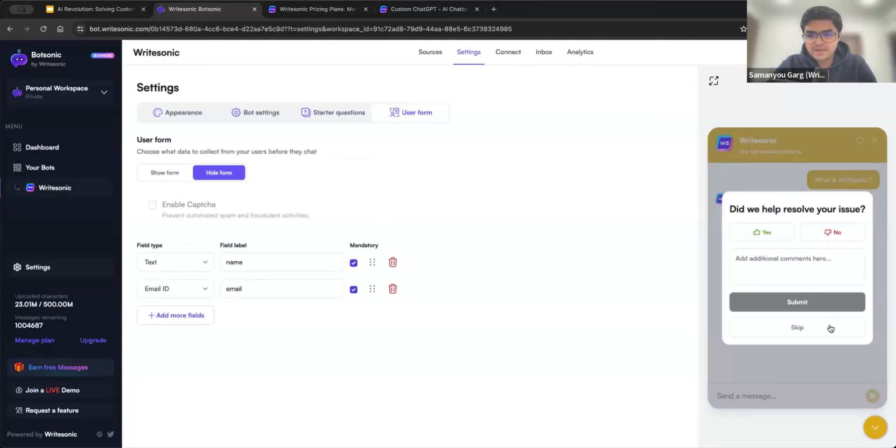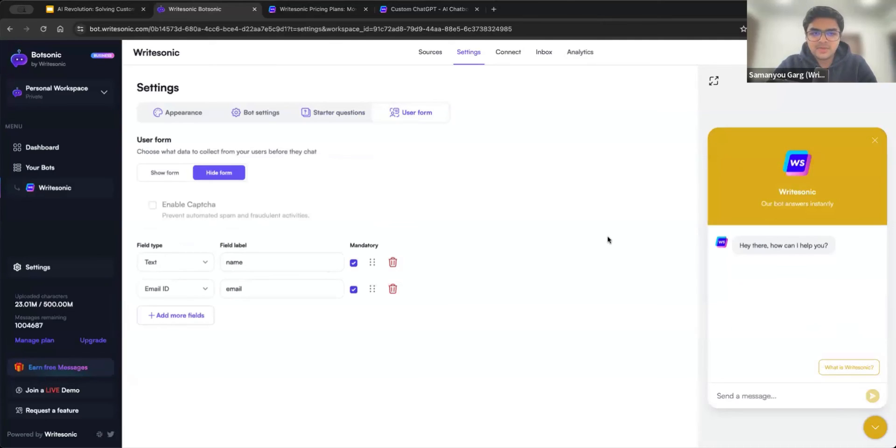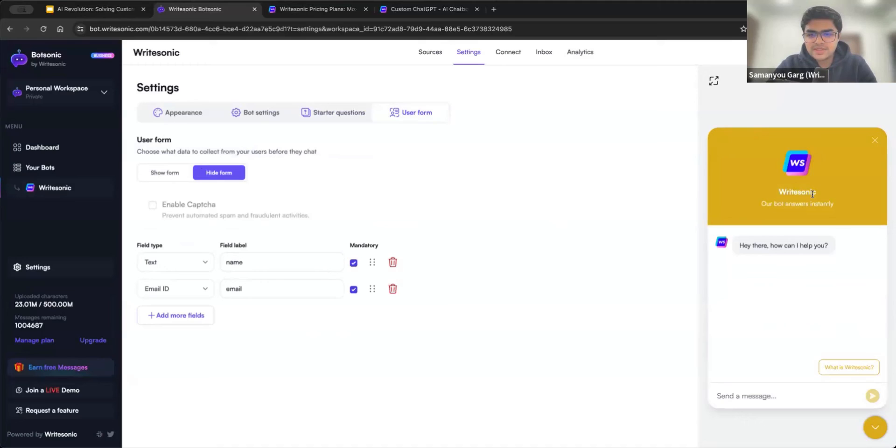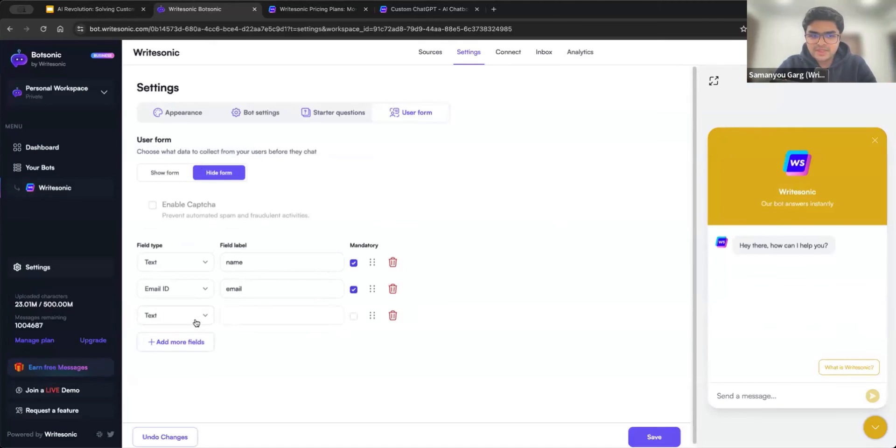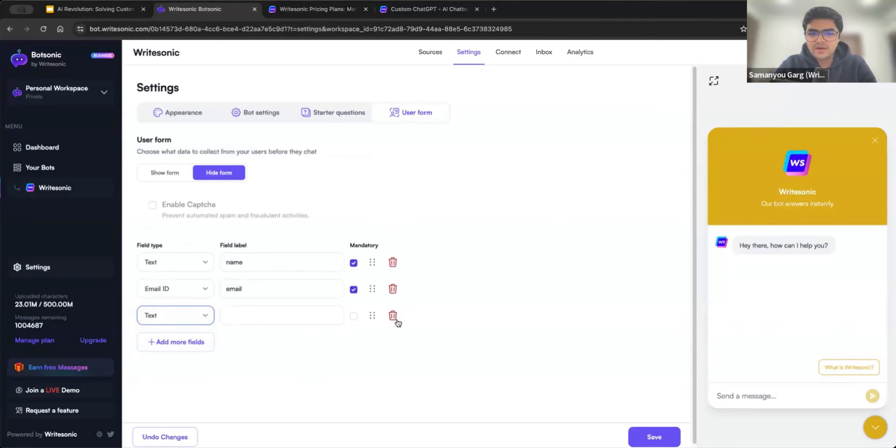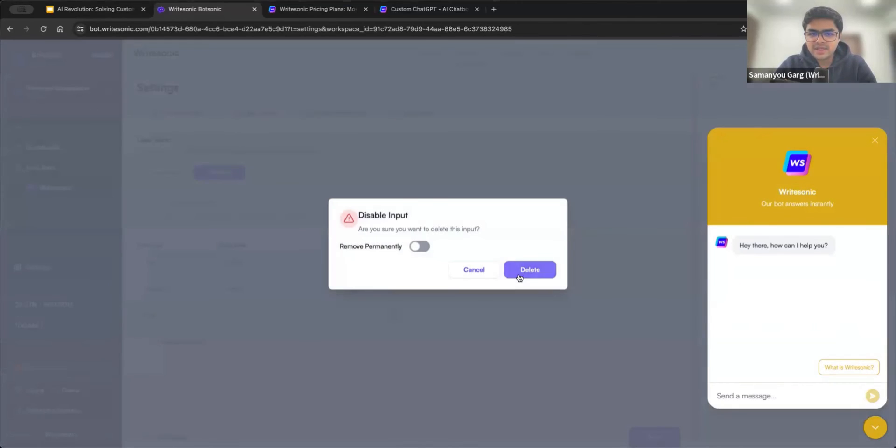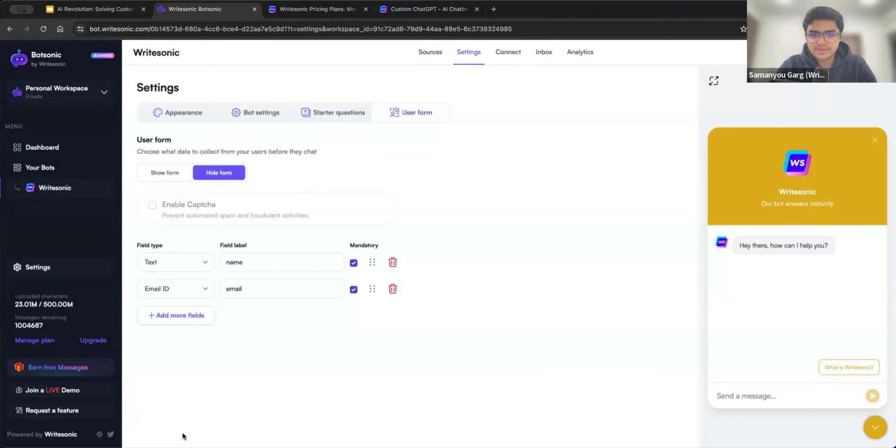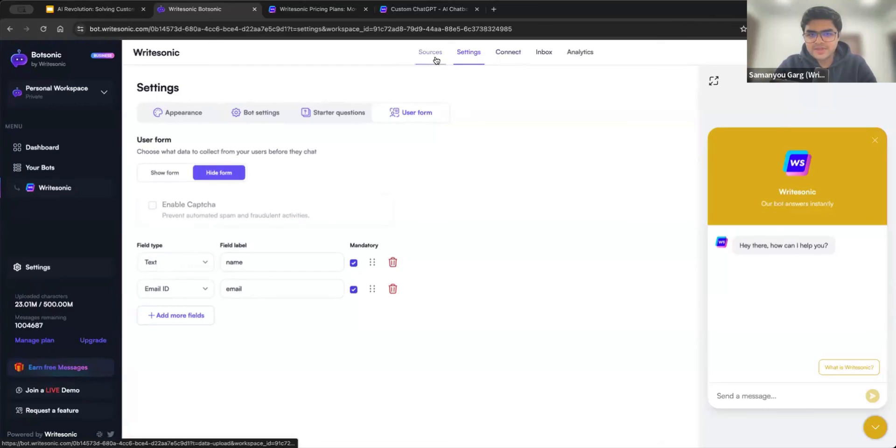And finally, for lead generation, again, one thing that a lot of users ask us for is this user form. So you can show or hide this user form. And what it will do is at the starting, it will ask the user for their name, email. You can also add more fields here like their phone number. And all this data will get collected, which you can then later use for lead generation, for sales, for those kinds of aspects as well.